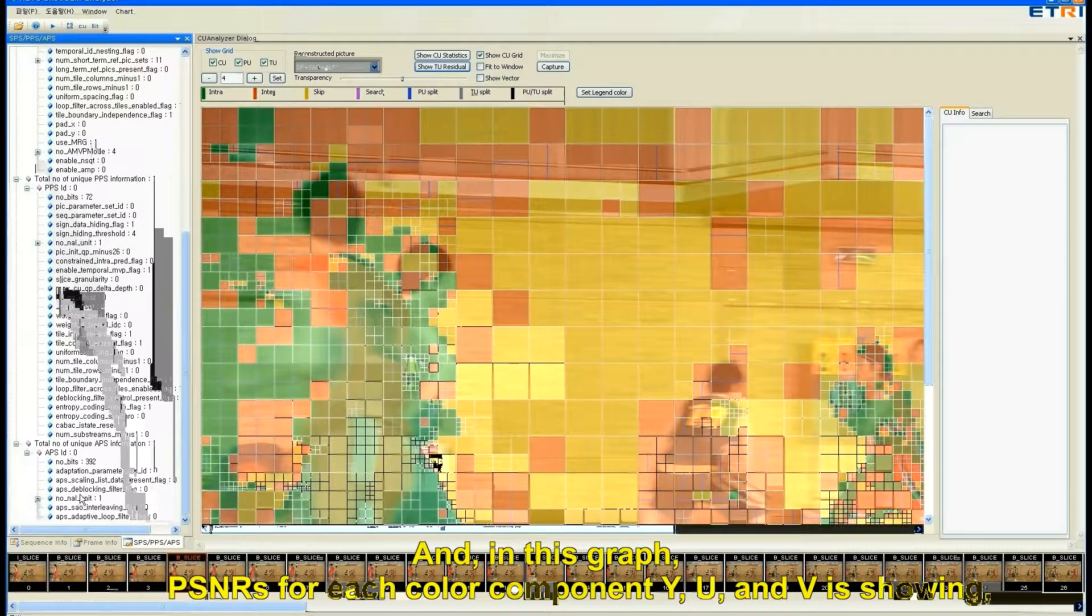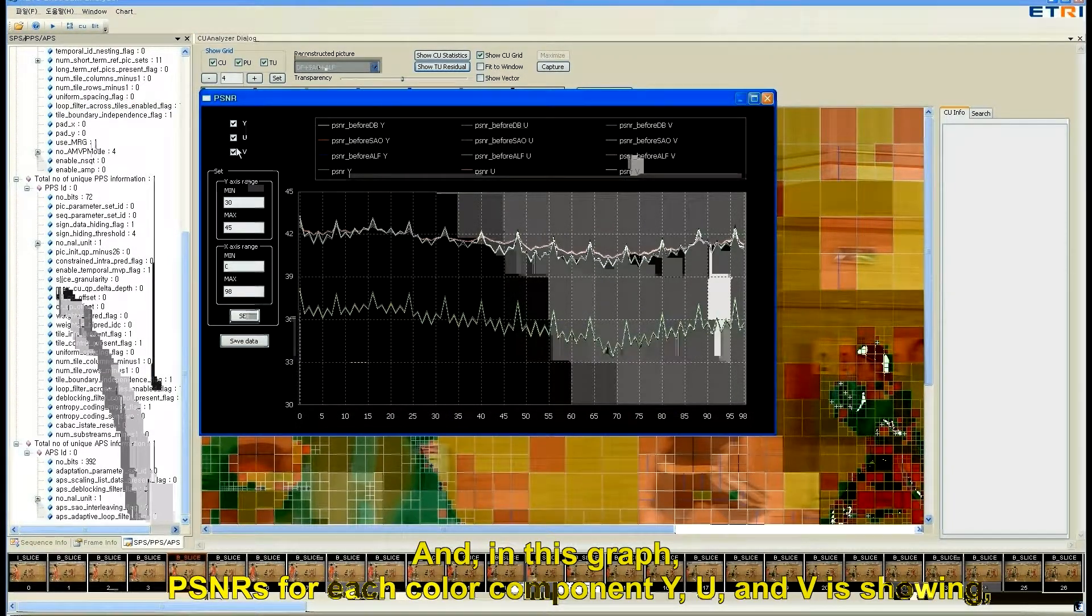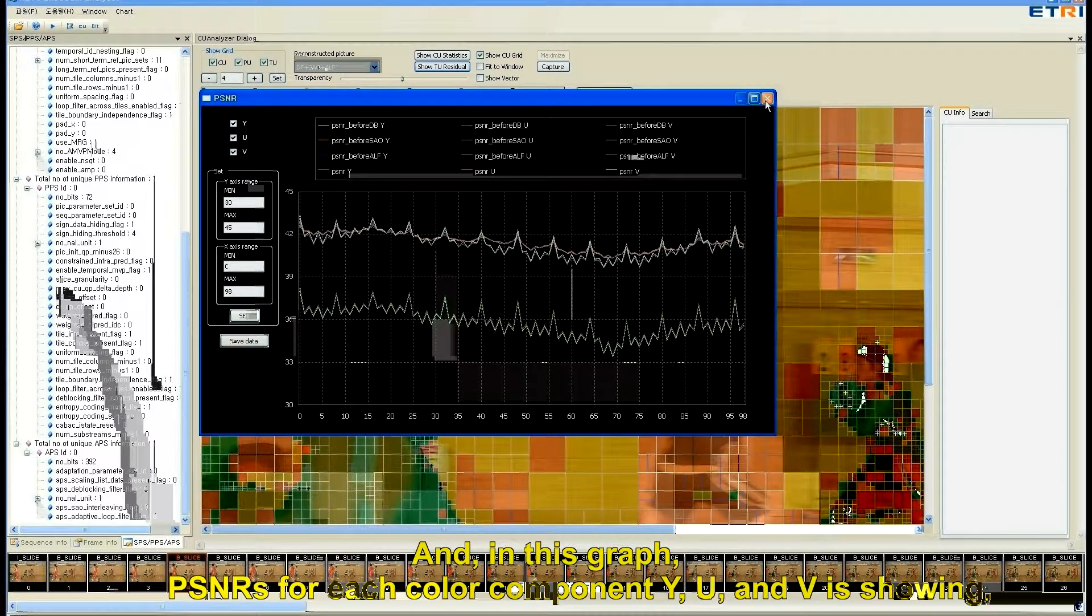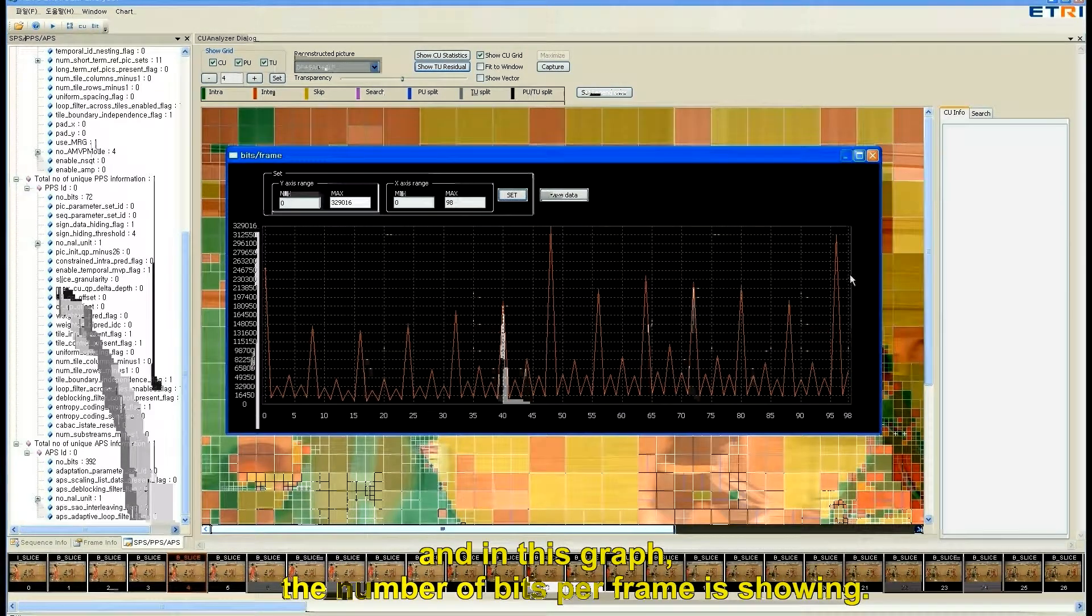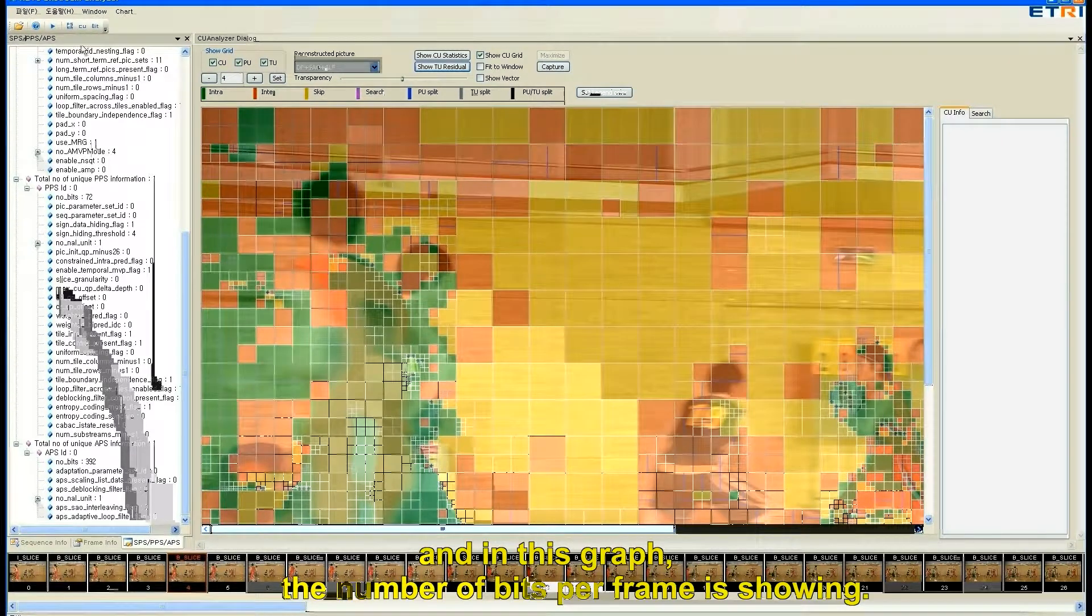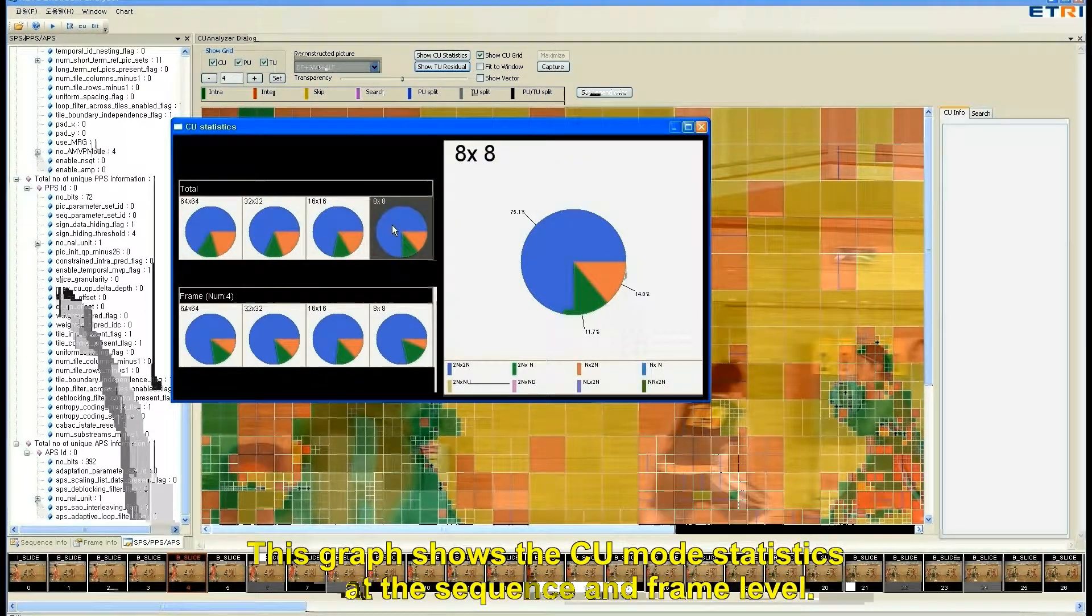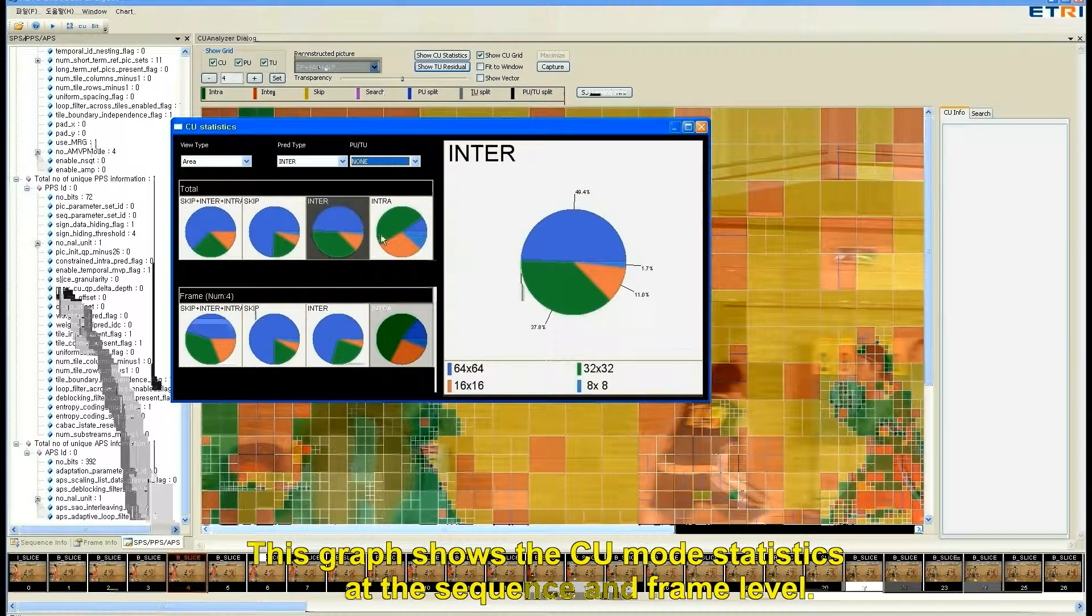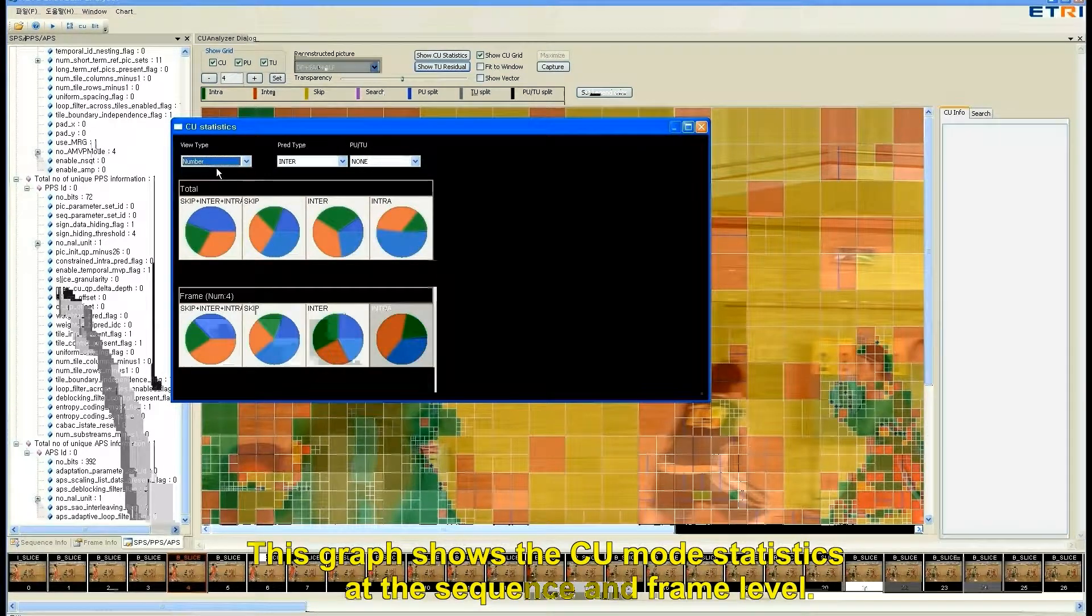And in this graph, PSNR for each color component Y, U and V is showing. And in this graph, the number of bits per frame is showing. This graph shows the CU mode statistics at the sequence and frame level.